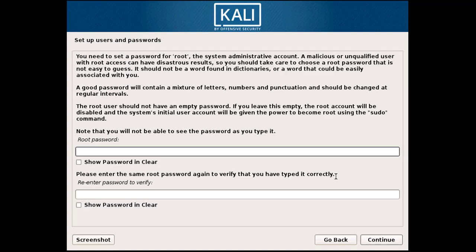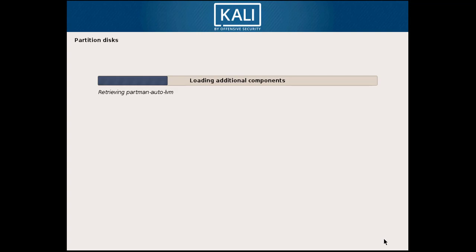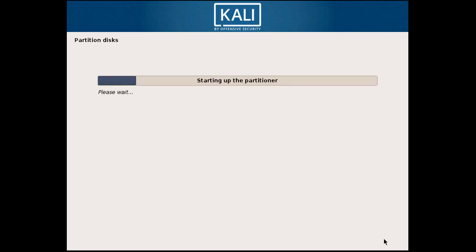Now here you have to enter the root password. This is the most important step. Then simply click on Continue. Now it is detecting the hard disk and retrieving all partitions related to the hard disk.